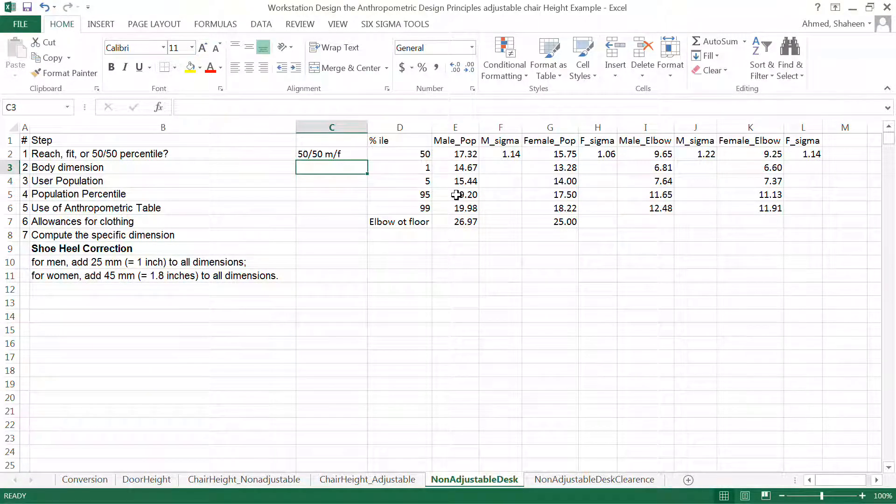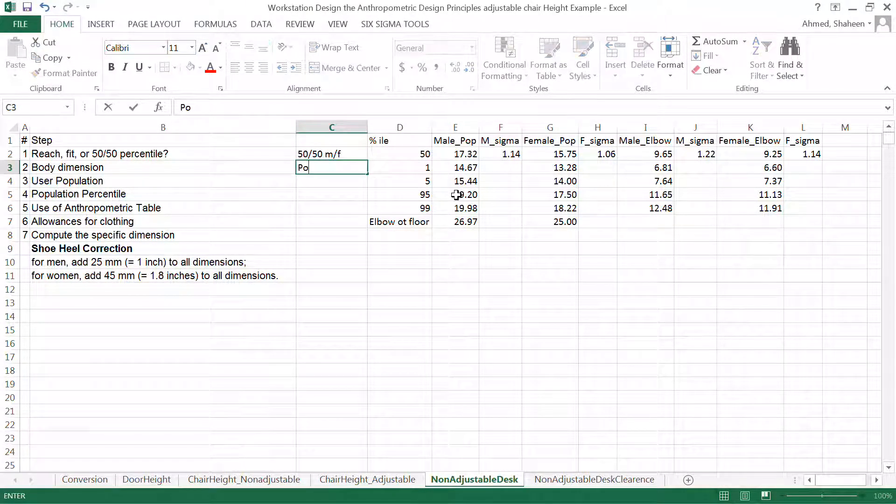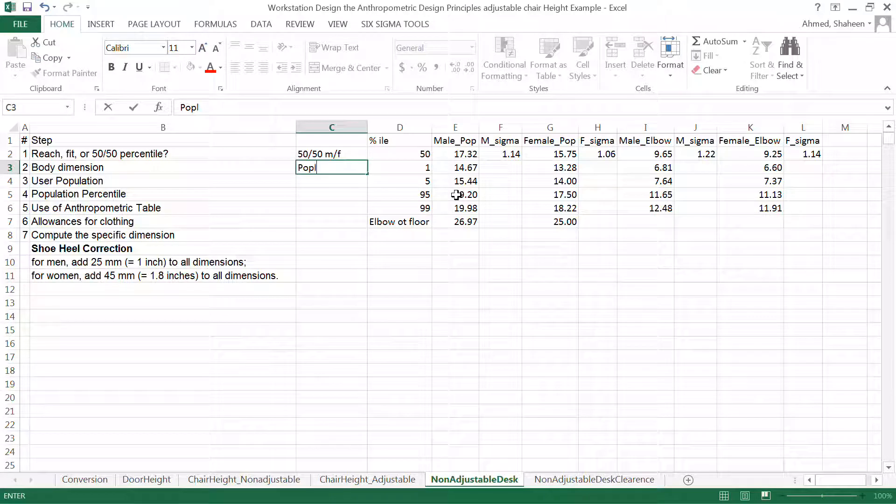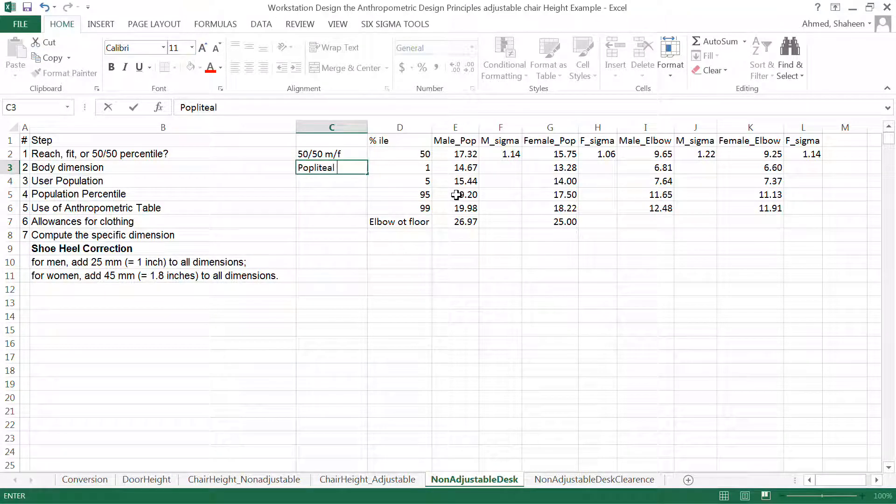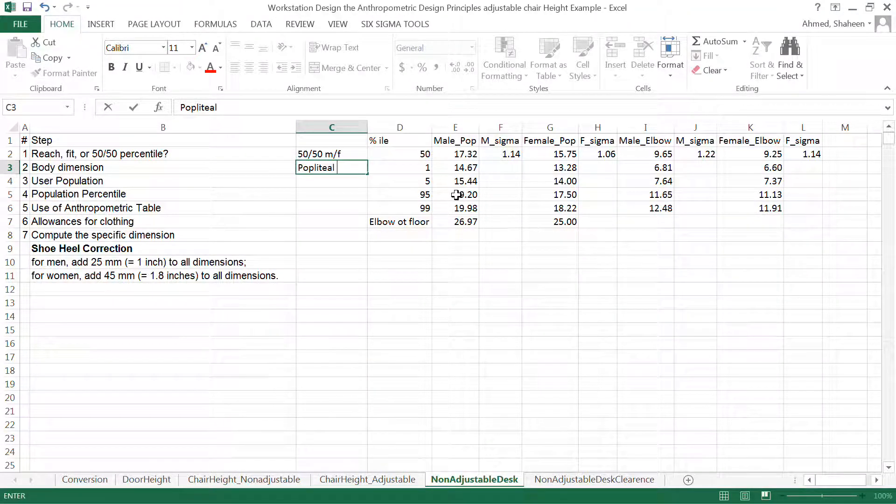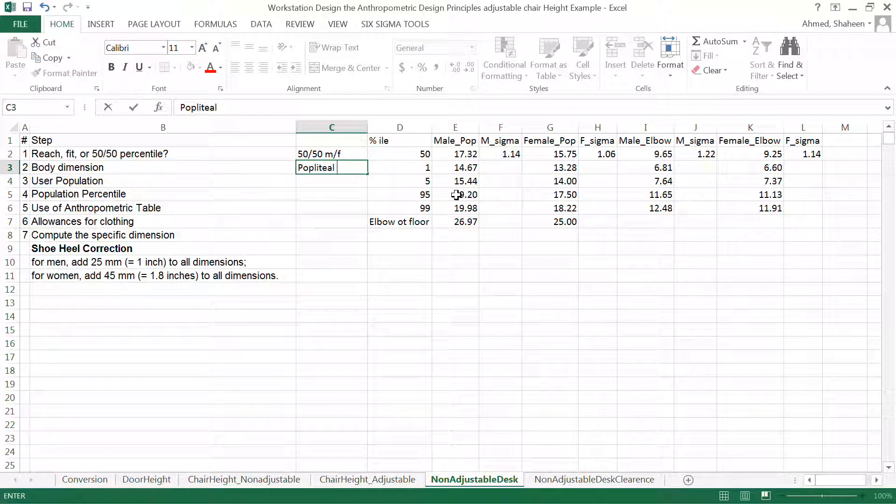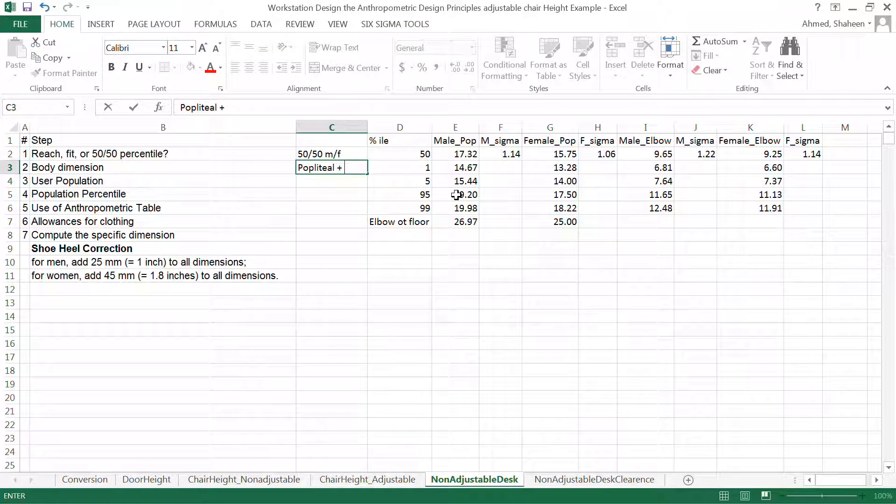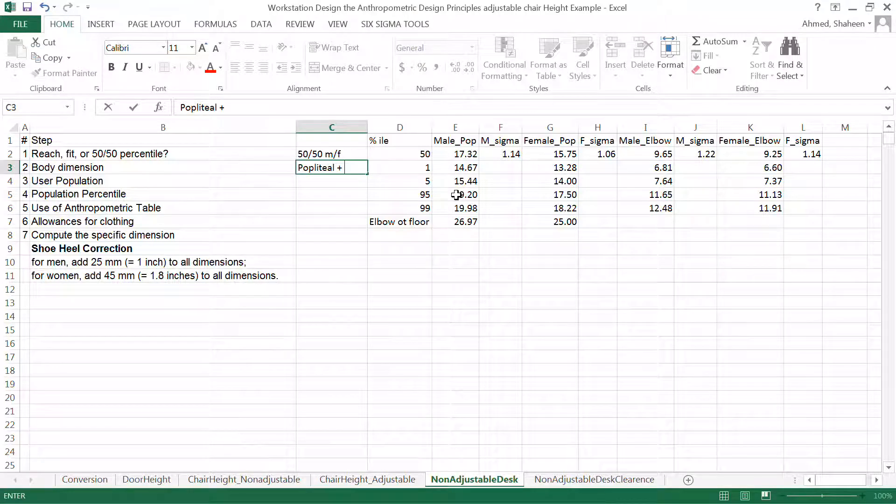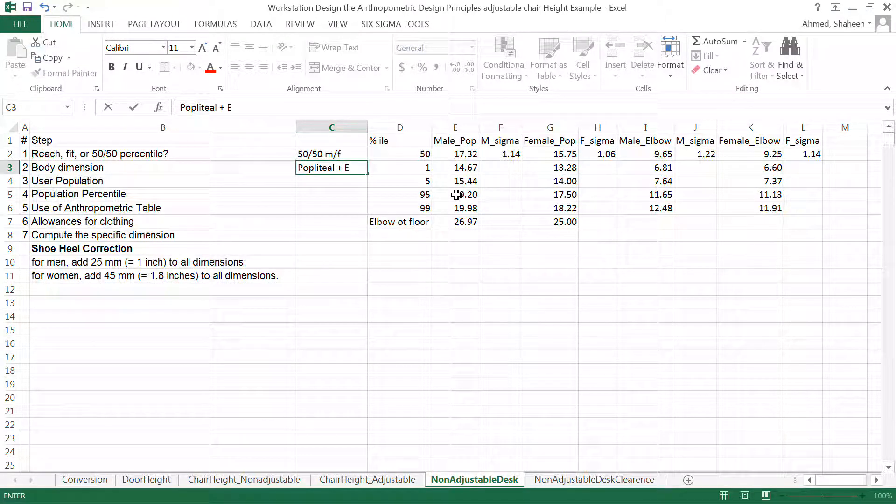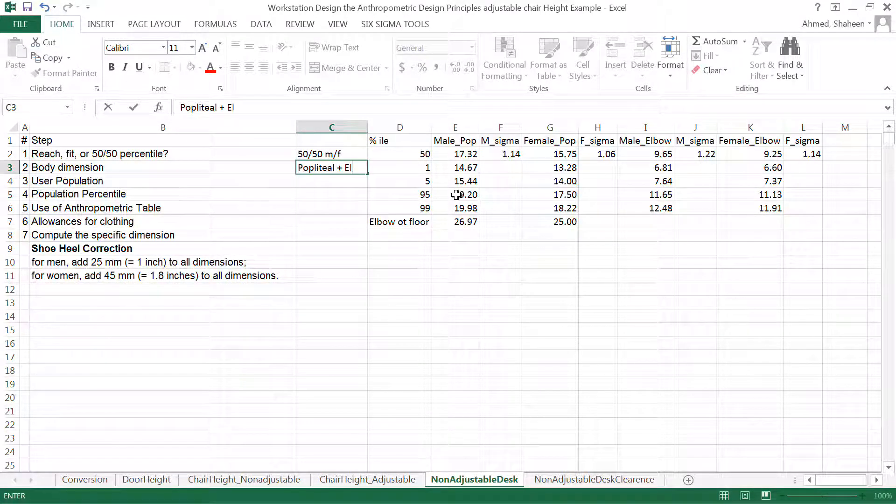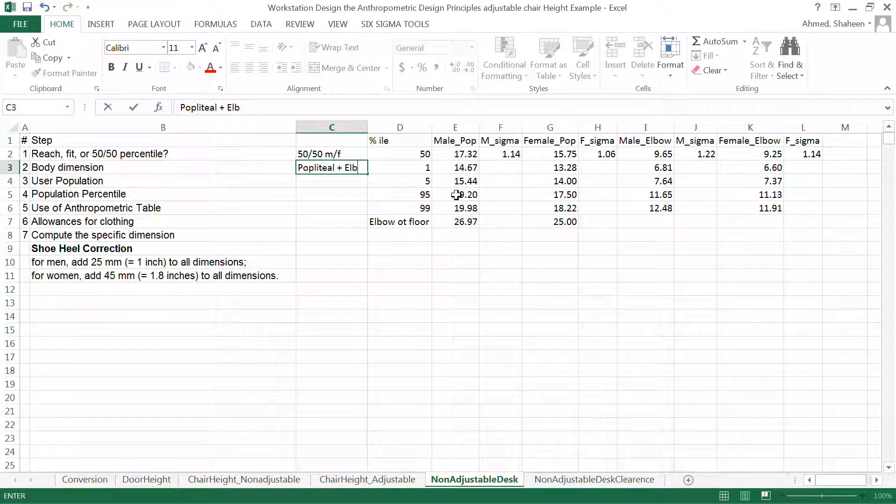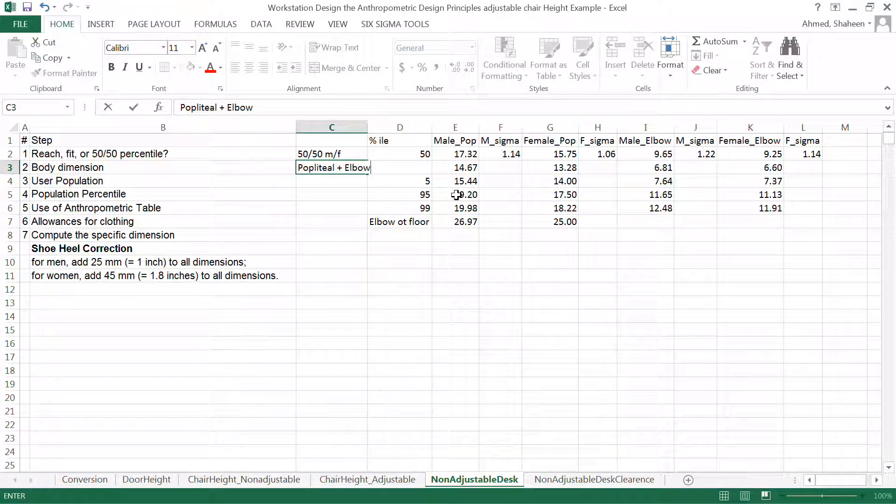Body dimension is two body dimension: popliteal, and then plus the elbow seating height. So that two body dimension is applied here.